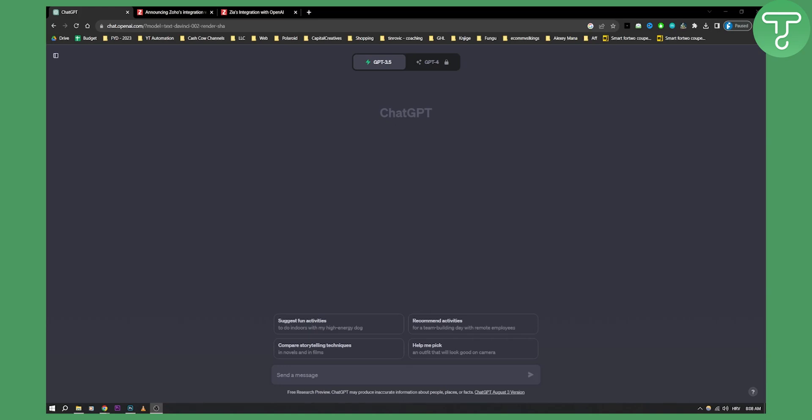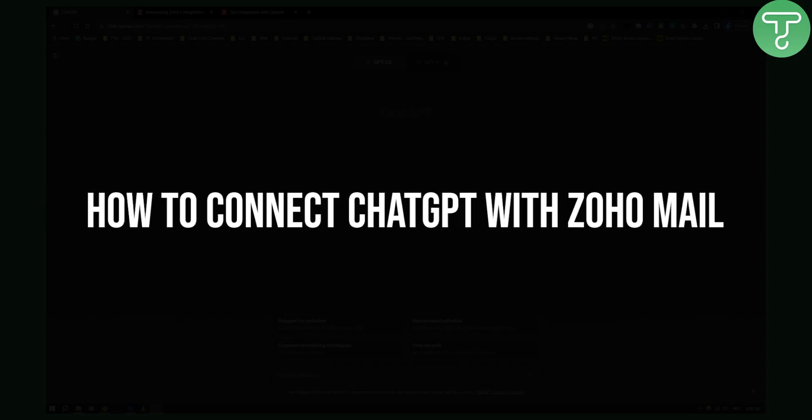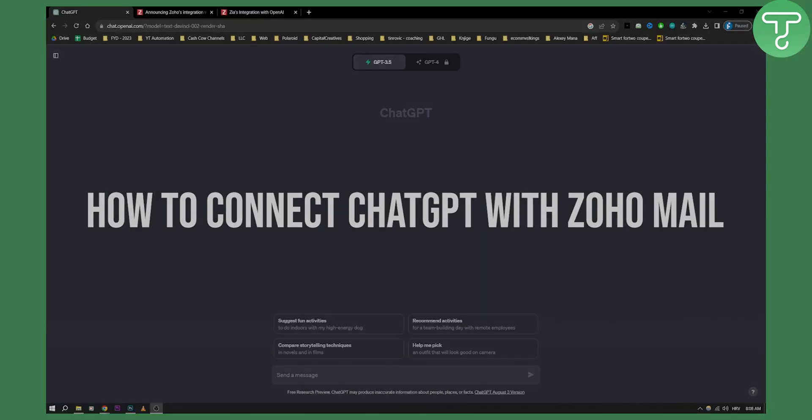Hello everyone, welcome to another video. In this video I will show you how to connect ChatGPT with Zoho Mail.